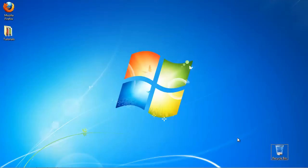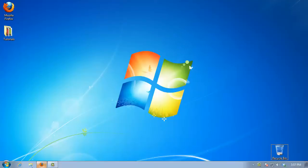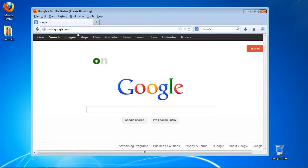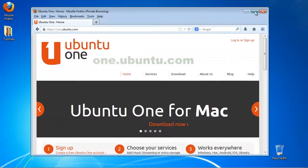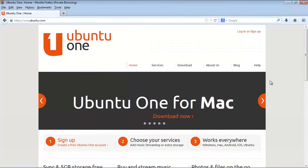In order to use Ubuntu One in Windows, you need to first make an account. Open up a browser window and go to one.ubuntu.com. Click the sign up link from the upper right corner.